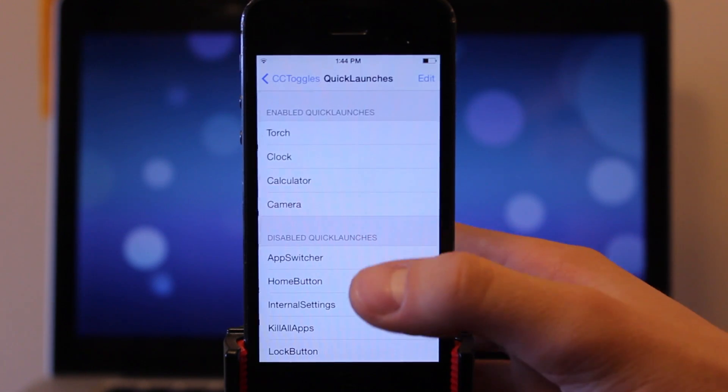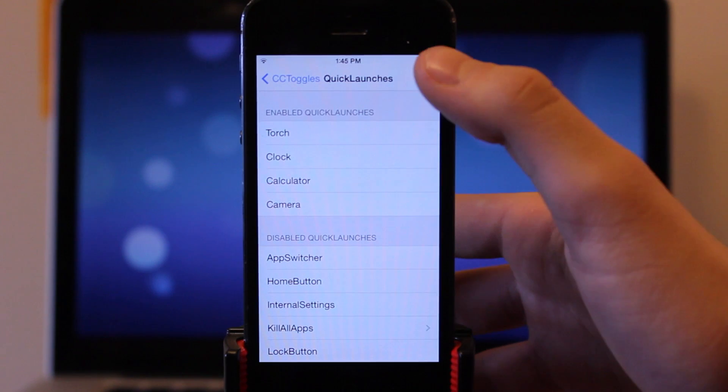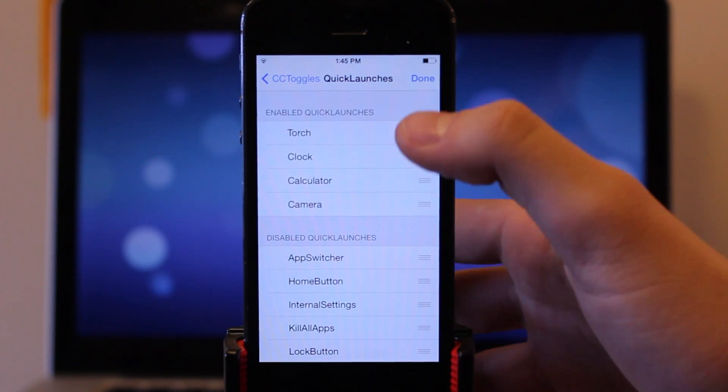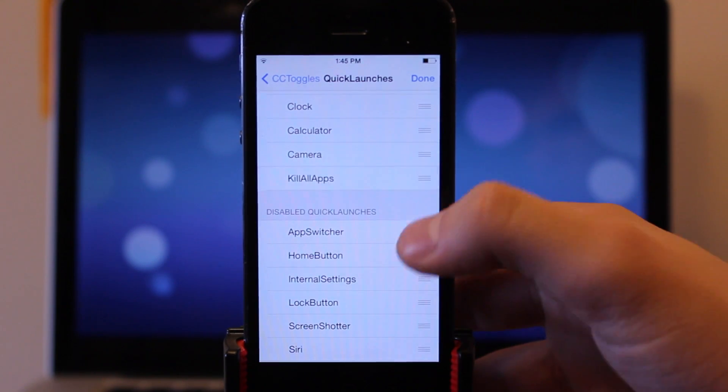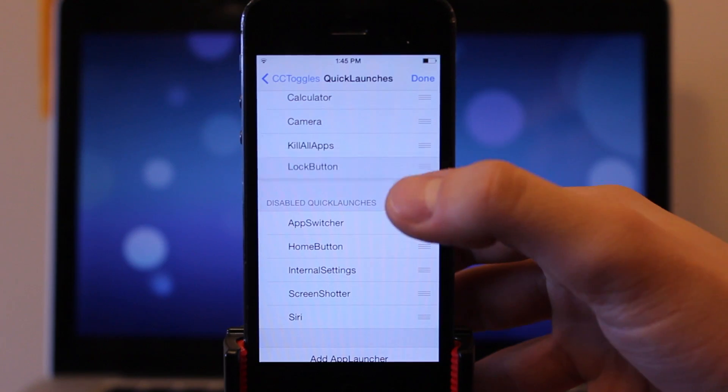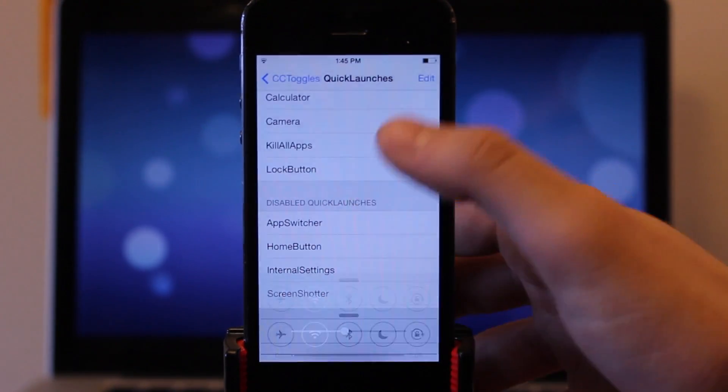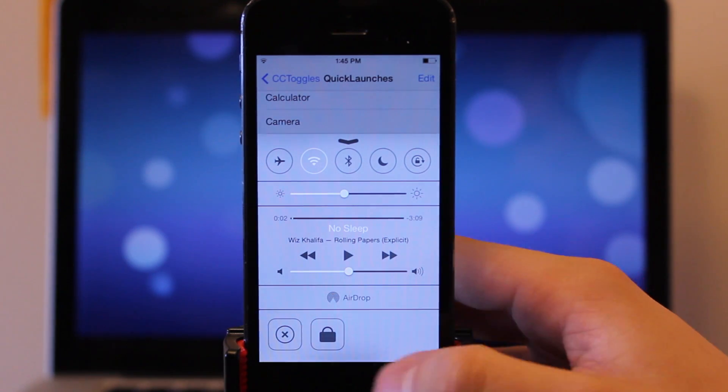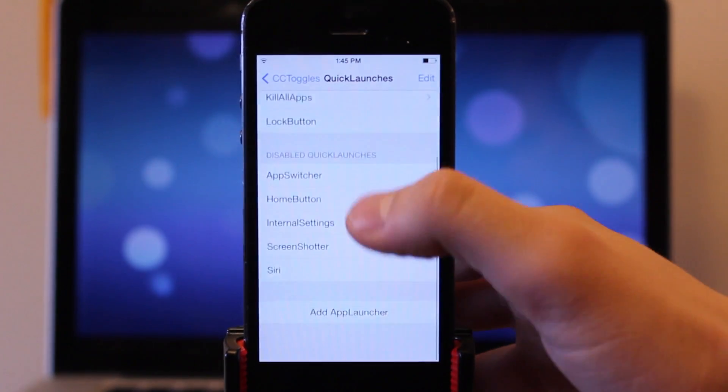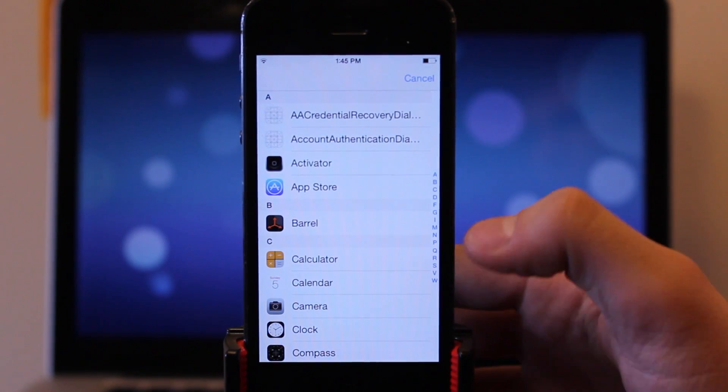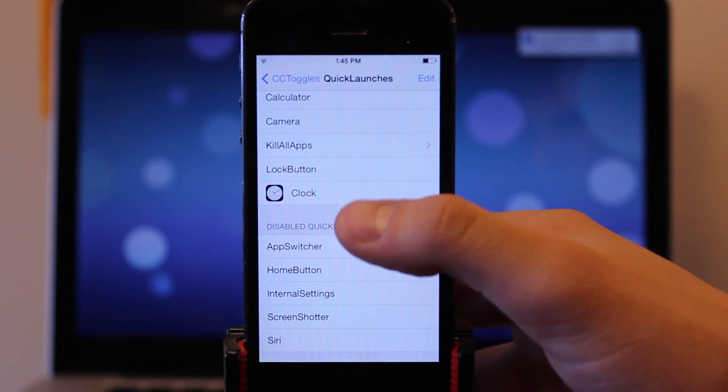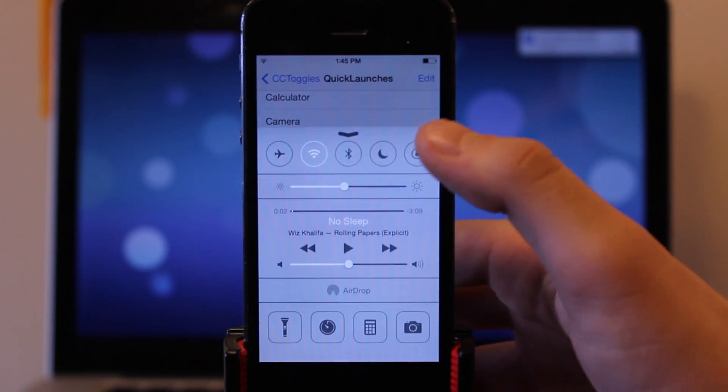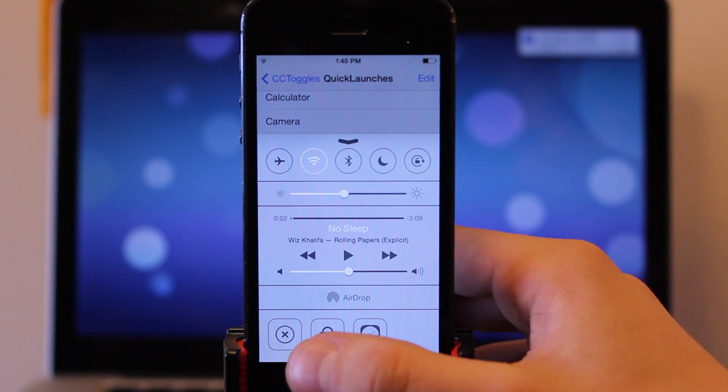In addition to the toggles, we also have quick launches. Now come standard include torch, clock, calculator, and camera, but underneath that we can choose the disabled quick launches and move them up into the enabled launches such as killing all apps, your home button, screenshotter which will take a screenshot of your device, and then if you swipe over to the right on your quick launches, you should see those updated settings. Now we can also add user application to our quick launches, so you can choose within the various apps that you already have on your device, and then when you invoke your control center and swipe on over, you should see those new user applications.